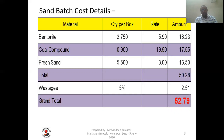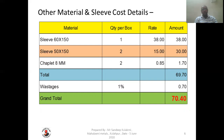Now we go to other material required in the molding — sleeves, chaplets, etc. Sleeve 60×150 quantity 1, sleeve 50×150 quantity 2, chaplet 8mm 2 numbers. The rate of 60×150 sleeve is 38 rupees, so its amount is 38 rupees. 50×150 rate is 15 rupees, so the amount comes to 30 rupees. Chaplet 8mm, 2 numbers at 0.85 per piece — amount comes to 1.70 rupees. Total amount comes to 69.70 rupees.